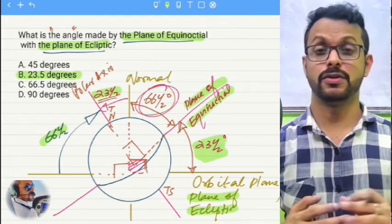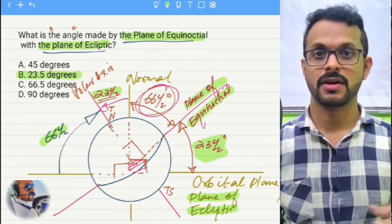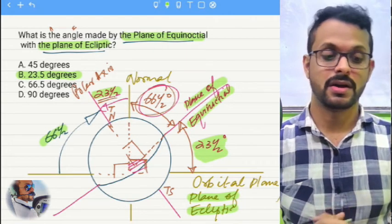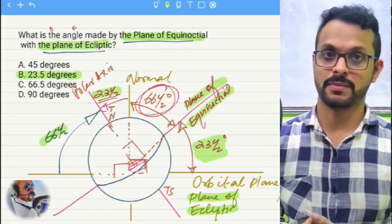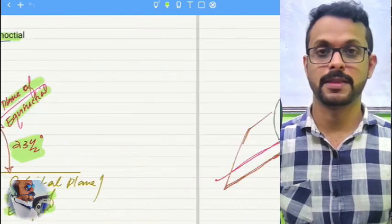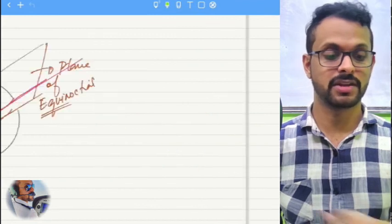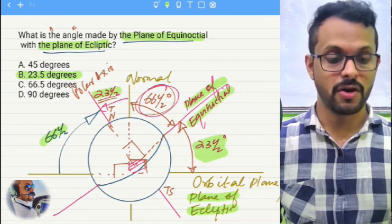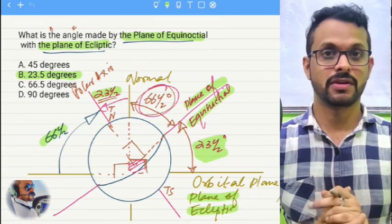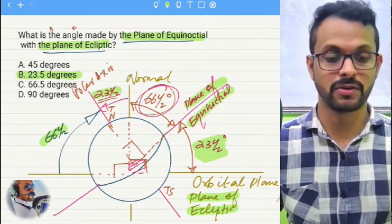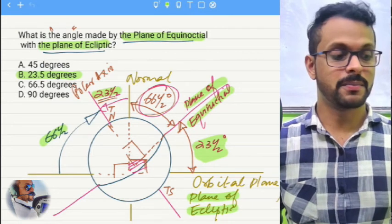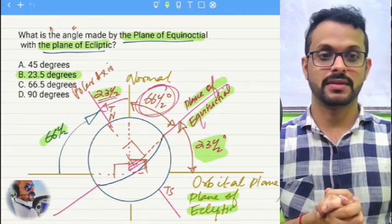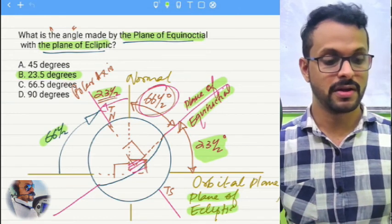This question, as I said, is not difficult. The basics are quite fine for you to answer it as long as you know the terms plane of equinoctial and plane of ecliptic. I hope this question is quite clear. If you have questions, do let me know in the chat and I'll get back to you. I'm now moving on to discuss a question on departure that came up in the chat.